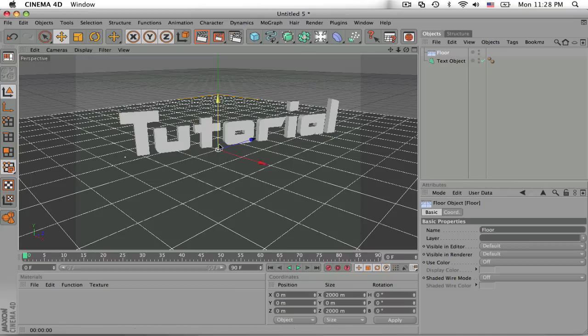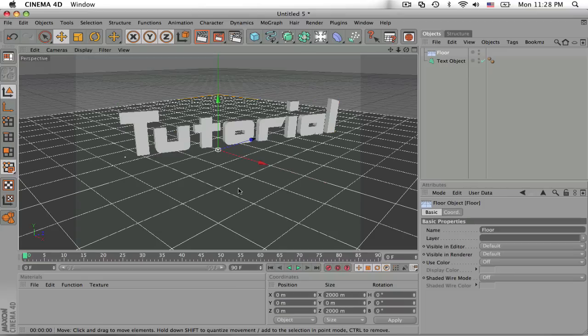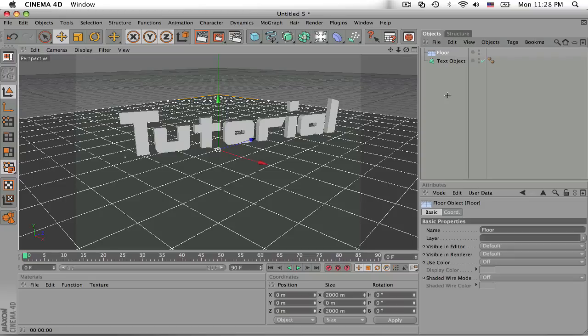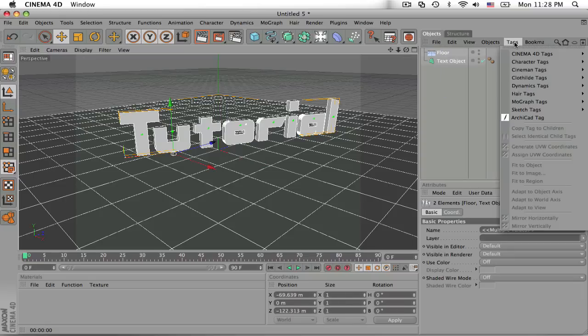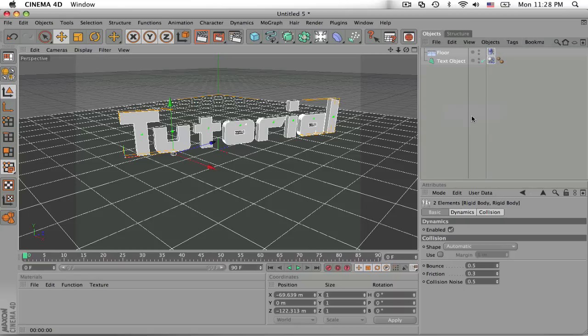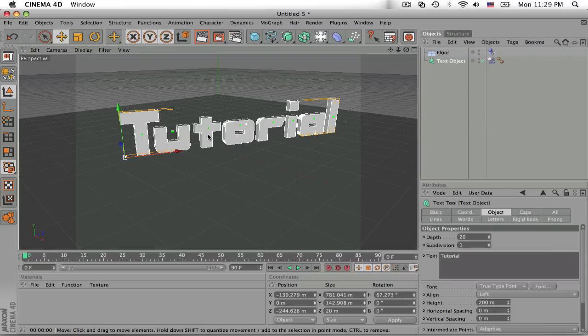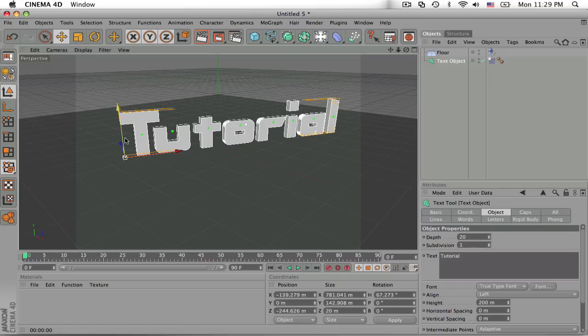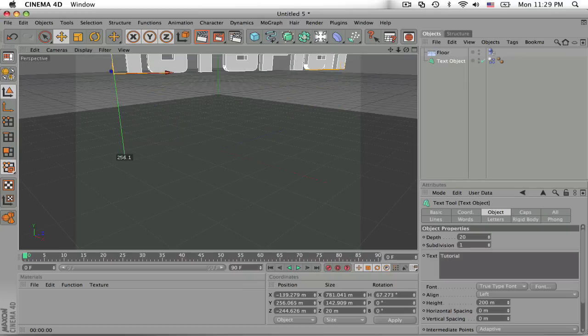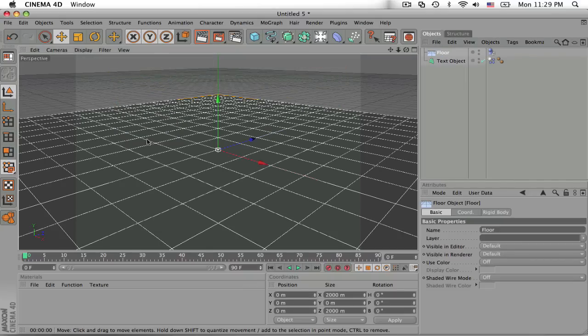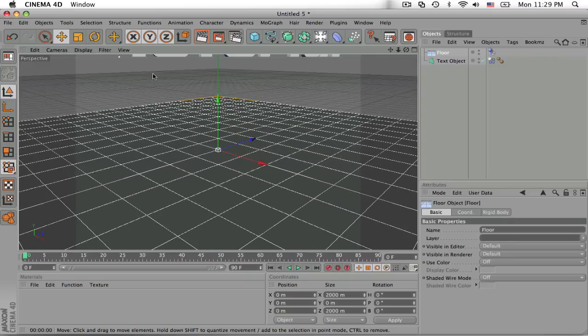And now, since we have our text and our floor, all we need to do is select both of them. Go to Tags, MoGraph Tags, Rigidbody. So now both of these have, for the tutorial, the text, each text is now its own object and can be affected by gravity. And now the floor is now an actual object and the text will recognize that and bounce off of it.